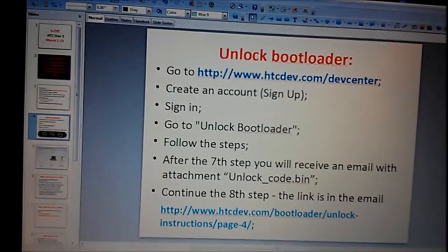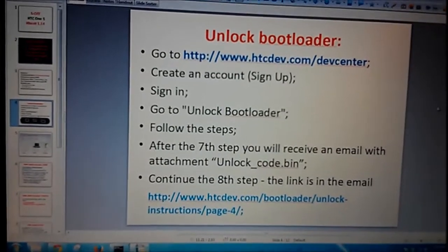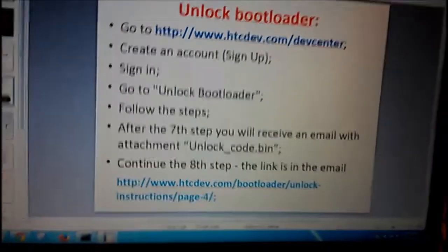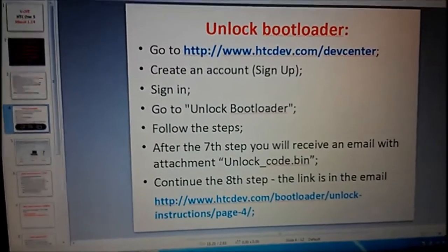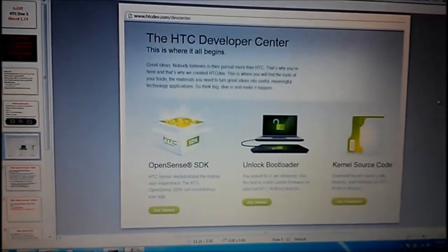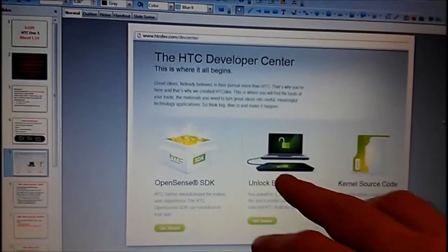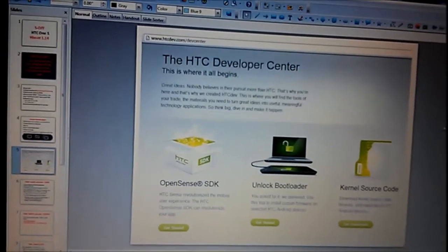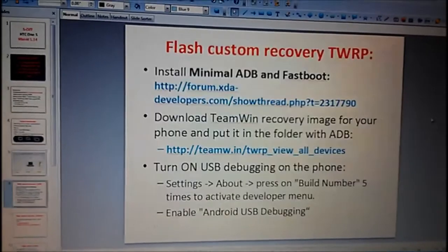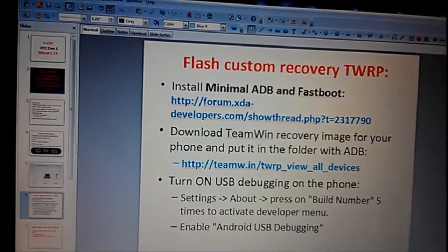It's pretty easy. The website looks like that, and here in the middle you can see unlock bootloader. You will see something like that and you can proceed.